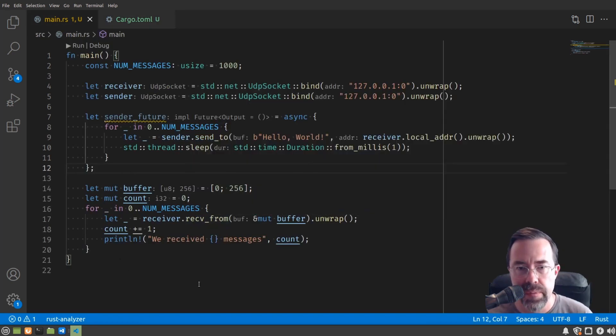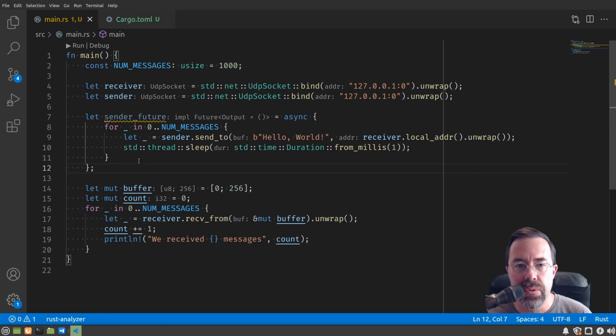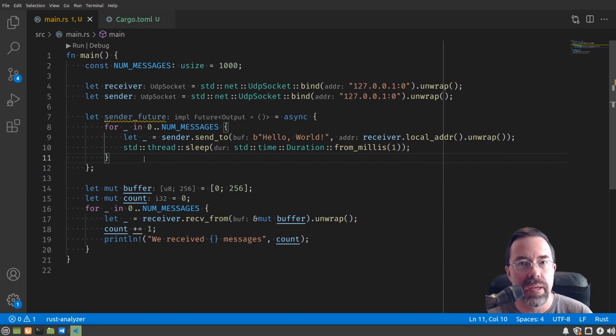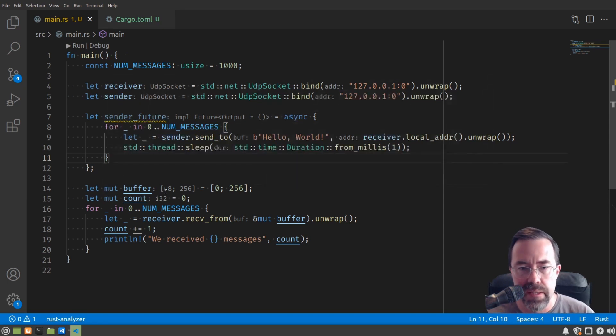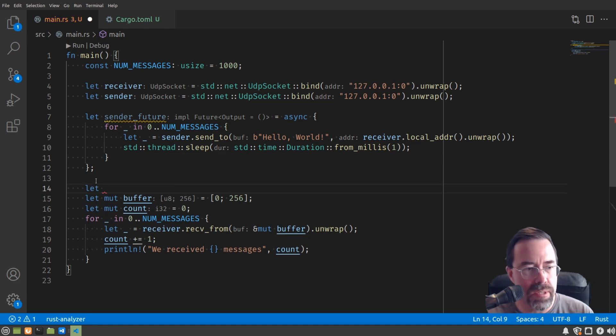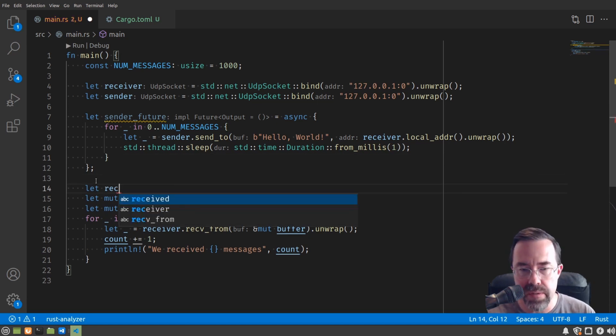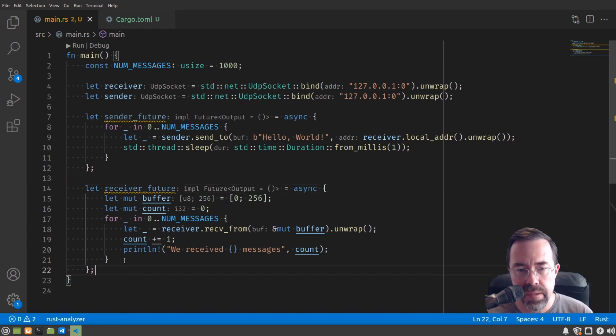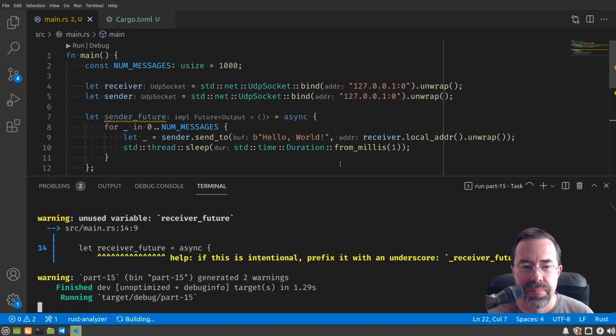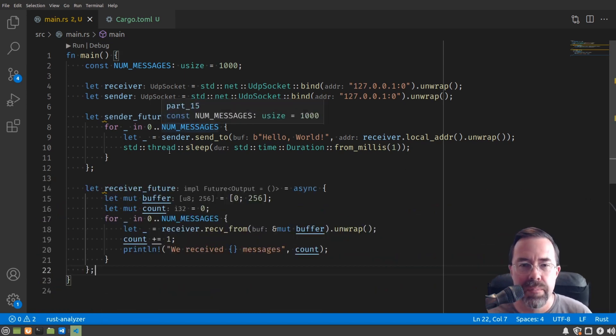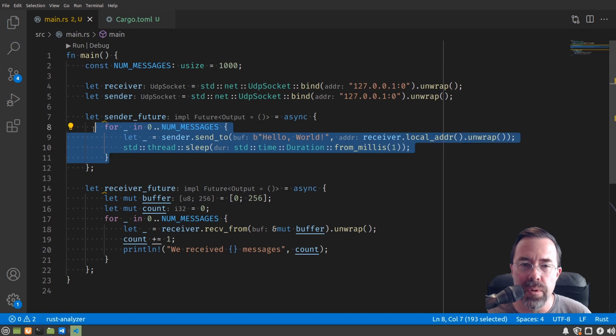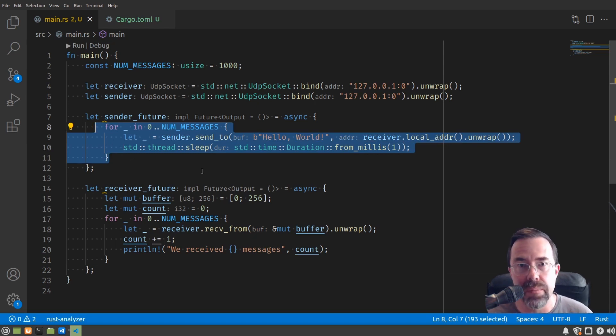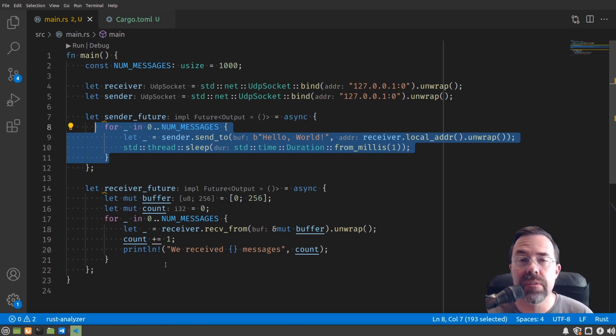So getting back to our code, we've kind of grouped together all the work that we want to do in sending those thousand messages into some unit of work that can be done later called the sender_future. Let's do the same thing with the receiver. So it's a similar thing here. We're going to just say let receiver_future equals some asynchronous block, and that's all fine and good. And if we run this, nothing happens. Why is that? Well, we've packaged up the work to be done into what's called a future. It's a unit of work that's going to be done at some later point, but we haven't done anything with it. In effect, we haven't consumed these futures.